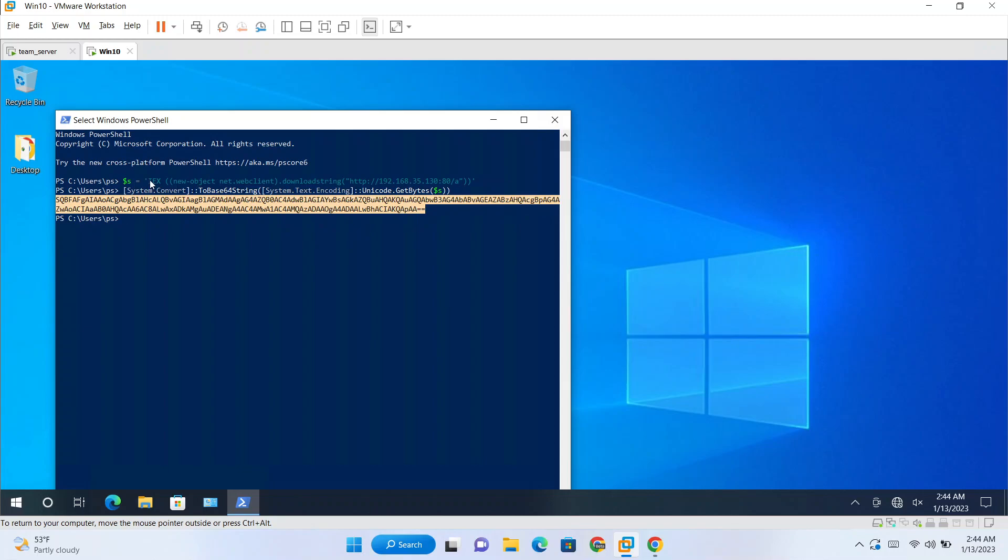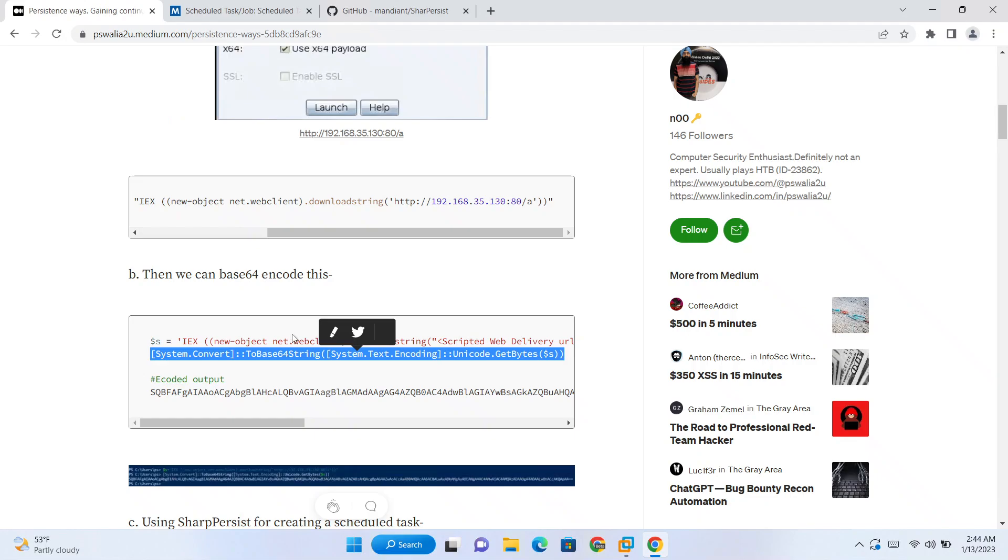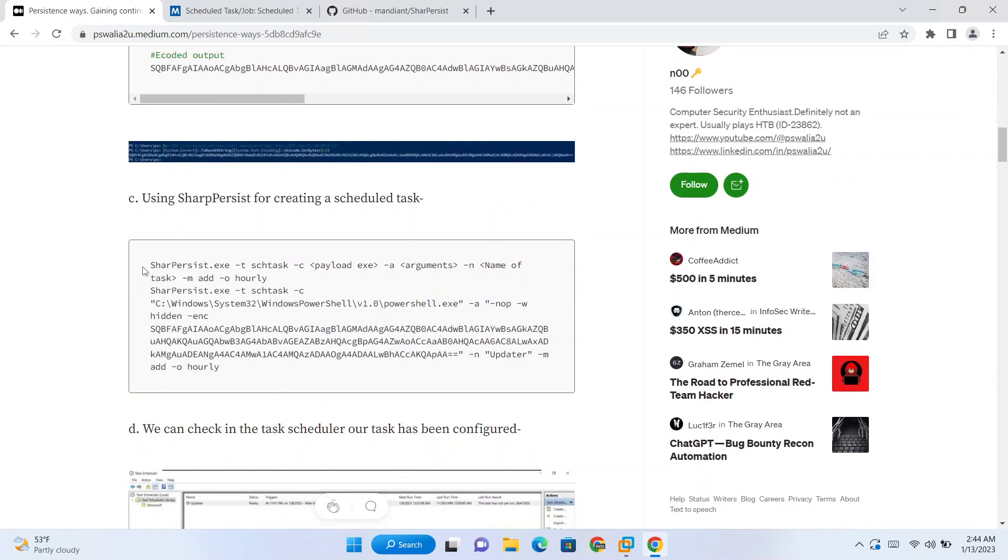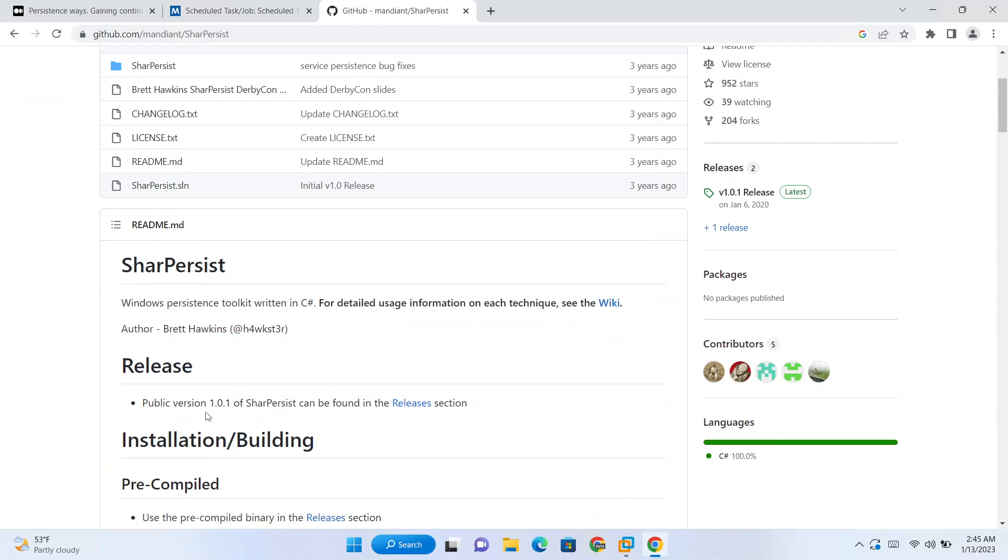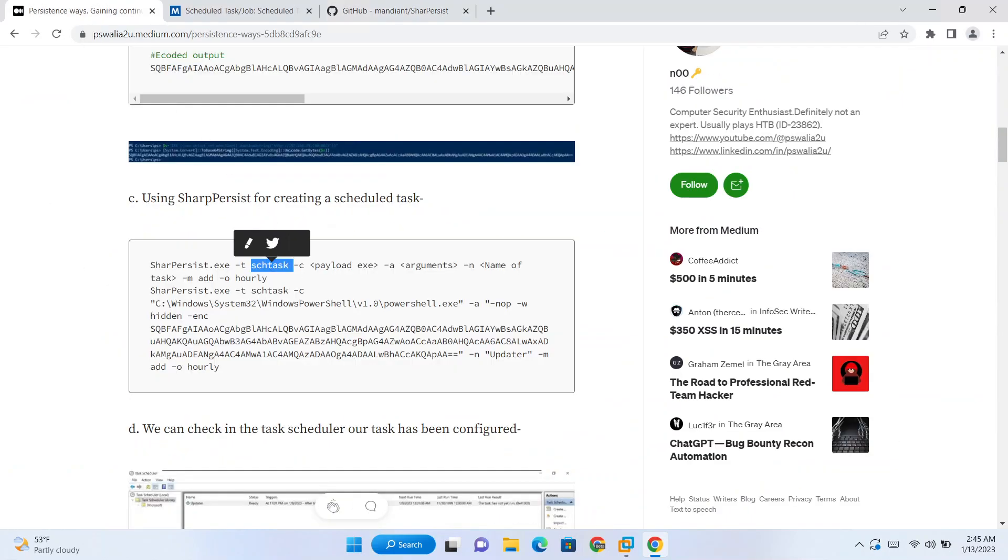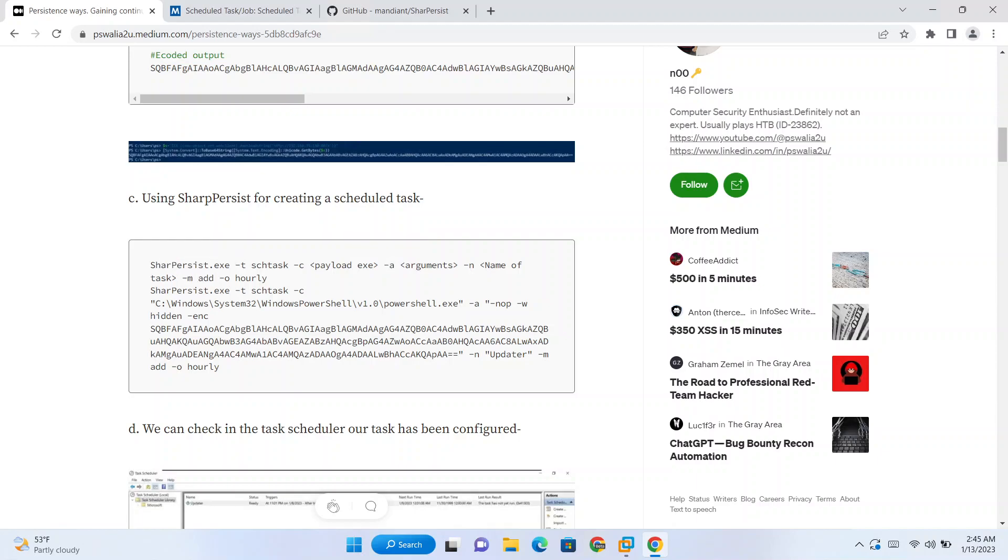Now for configuring a task, this will be our command. Sharp Persist minus T, which type of persistence we want, which persistent mechanism we want to use, that is scheduled tasks. And documentation you can read here, all these options. Minus C is our binary which we want to run, so in our case that will be PowerShell. Minus A are the arguments which we want to pass to PowerShell.exe. Minus N is the name of the task which will be created. Minus M is to what we want to do, we want to add the task. And this O is for interval, setting the interval at which interval you want this task to run.